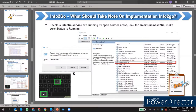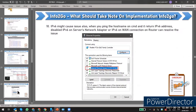After setup, open Run and type services.msc to check if Smart Business to Go is running. If it's not running, start it and enable it. Also note that sometimes IPv6 can cause issues — if when you ping the hostname on CMD it returns an IPv6 address, you can disable IPv6 by unchecking it.